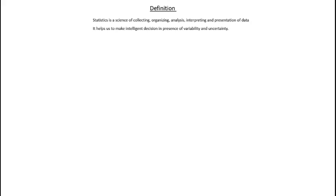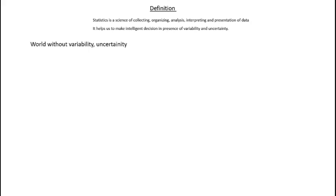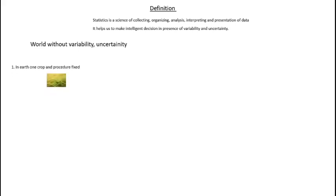It helps us to make intelligent decisions in presence of variability and uncertainty. Our world is full of variability and uncertainty. Suppose a world without variability and uncertainty. In this world, only one crop is grown and only one procedure is followed to grow the crop.